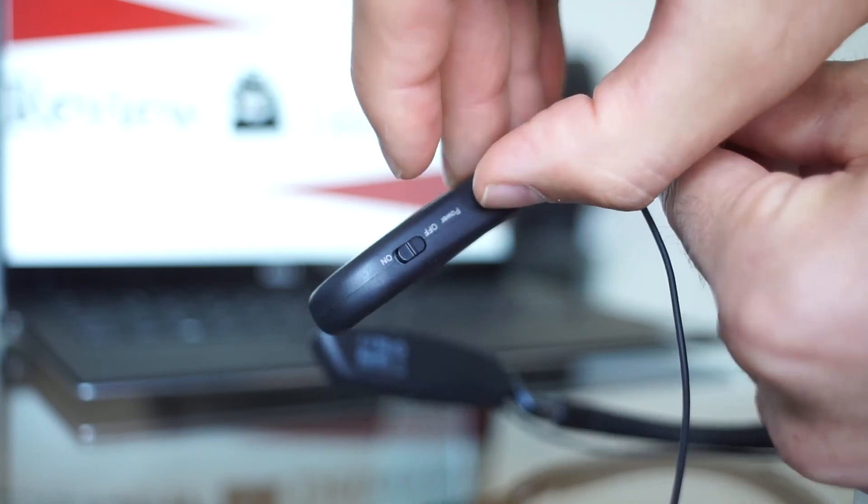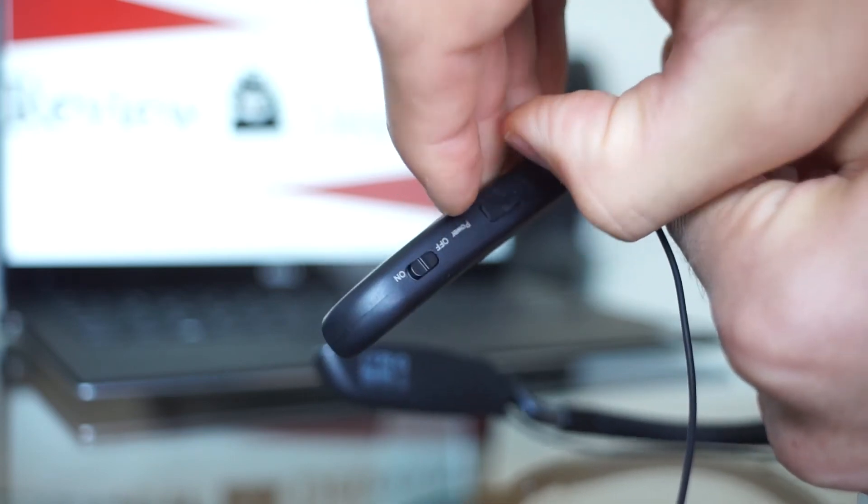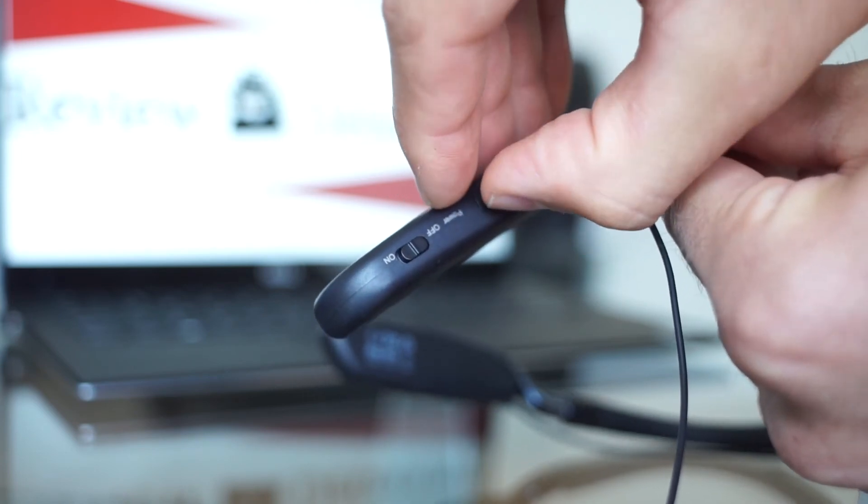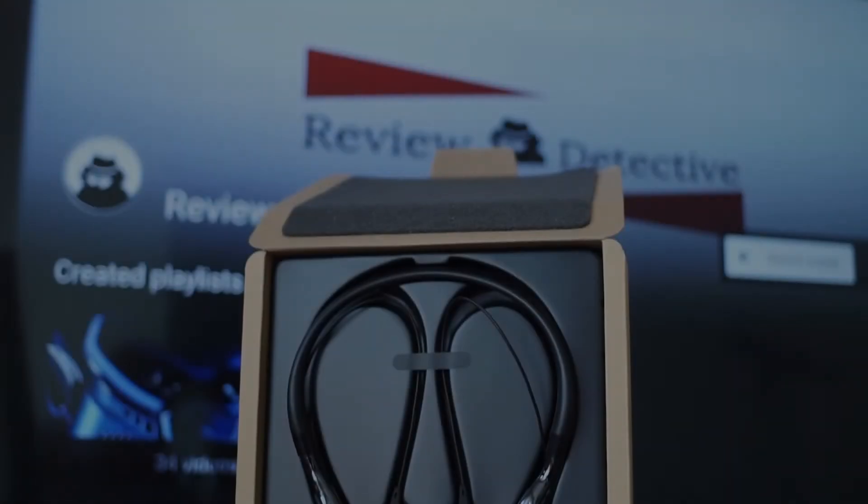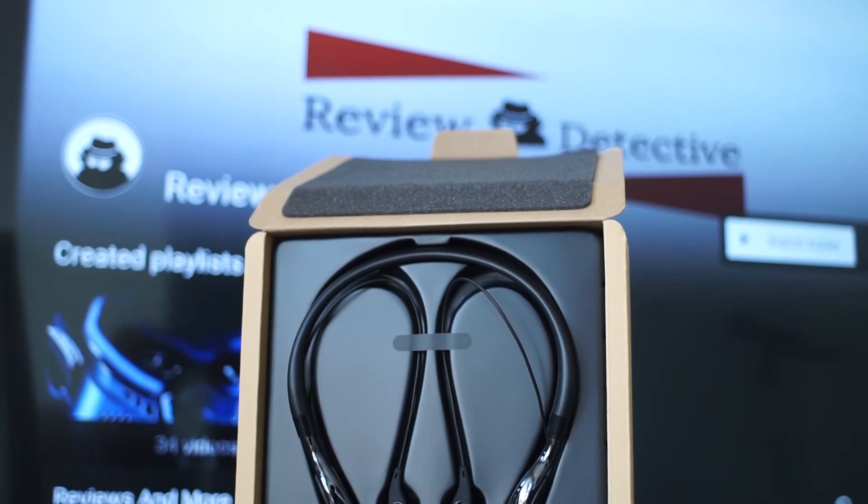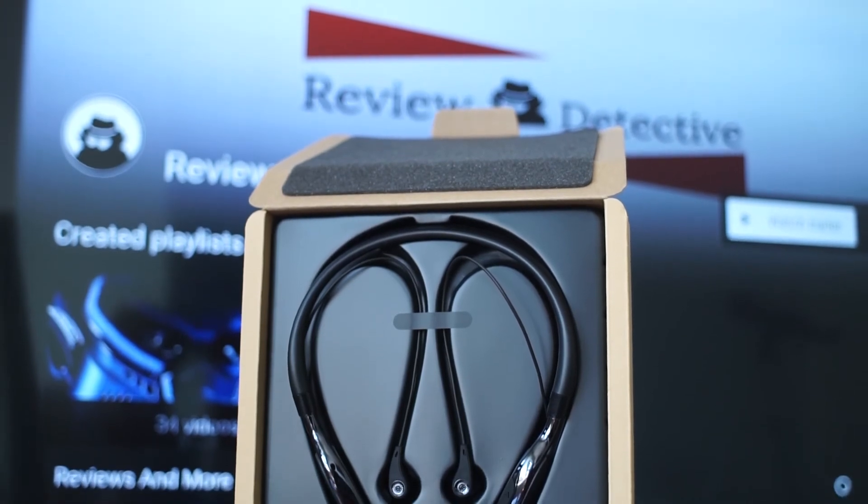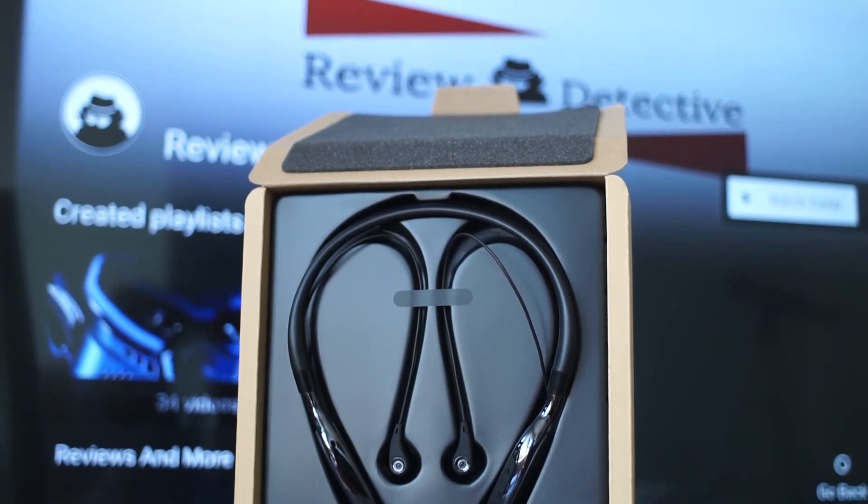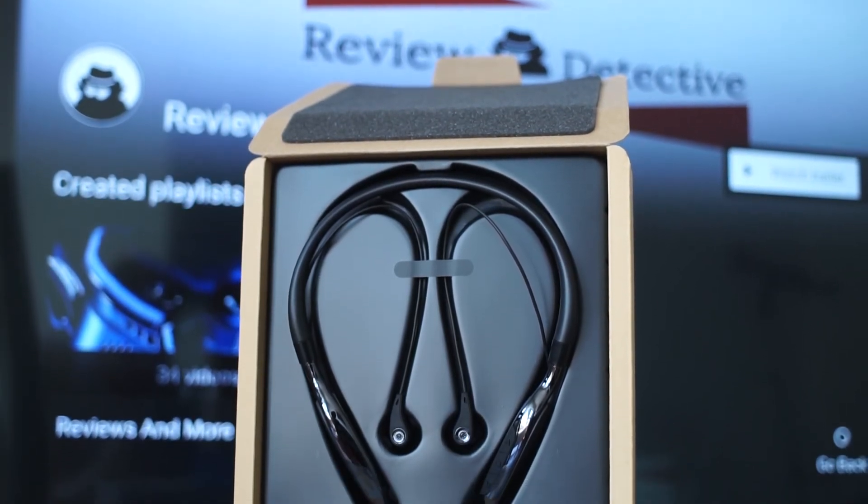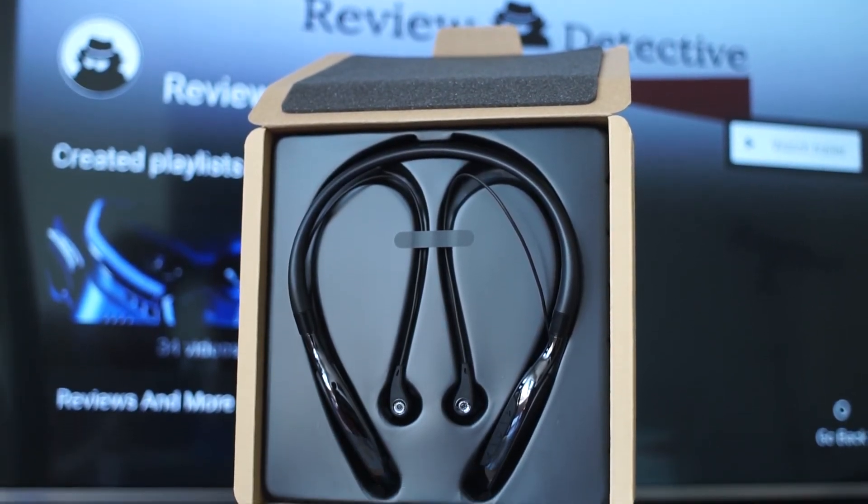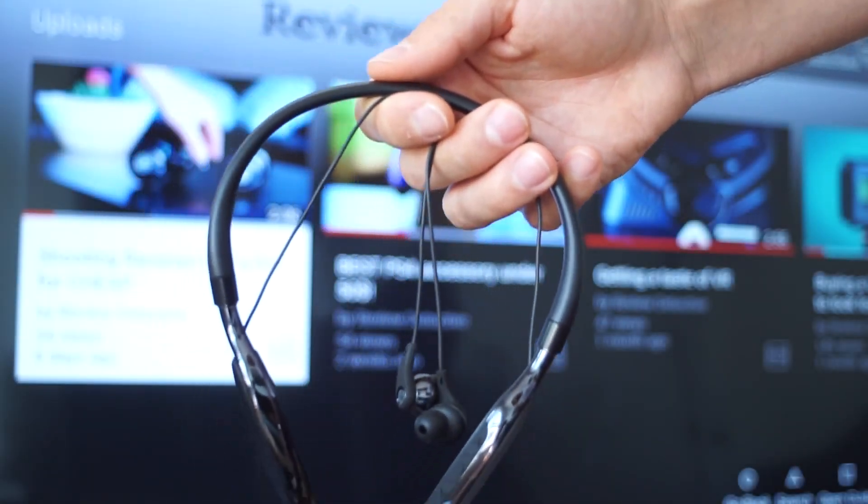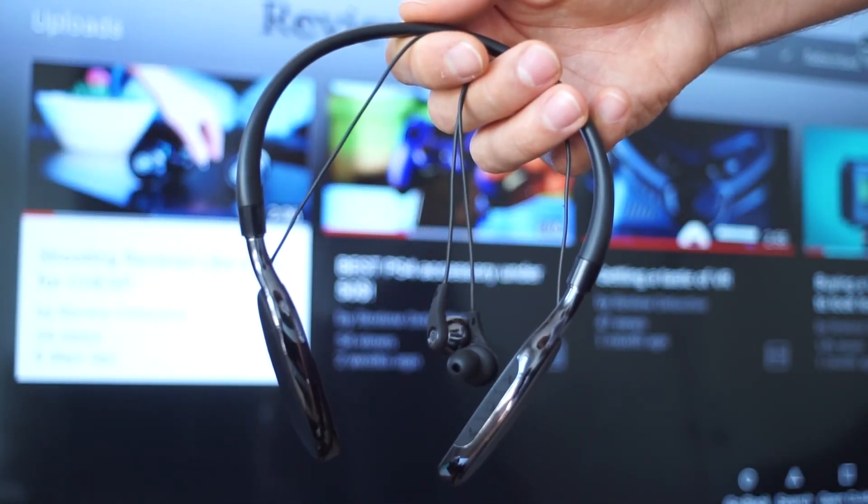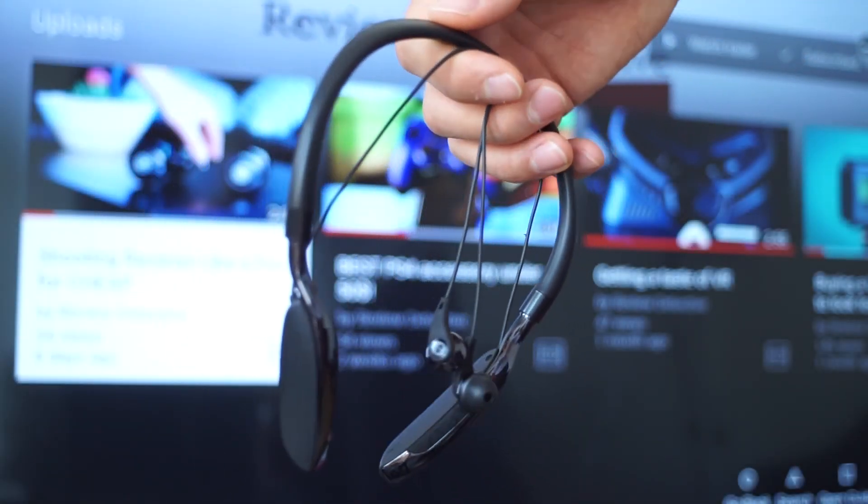So there you have it guys, a great pair of Bluetooth headphones at only 35 dollars US that we would recommend if you want long-lasting battery life and a comfortable fit in your ears.